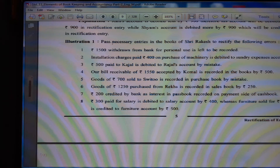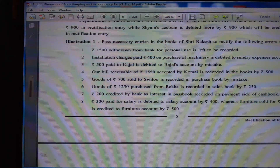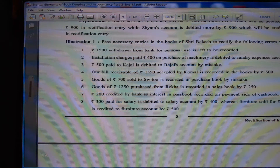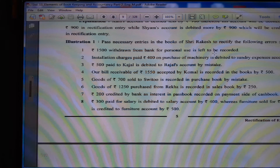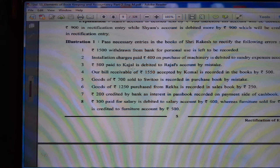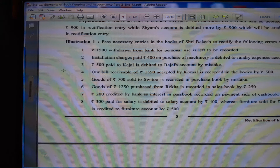Pass necessary entries in the books of Sri Rakesh to rectify the following errors. (1) Rs. 1500 withdrawn from bank for personal use is left to be recorded. (2) Installation charges paid Rs. 400 on purchase of machinery is debited to sundry expense account. (3) Rs. 500 paid to Kajal is debited to Raja's account by mistake.